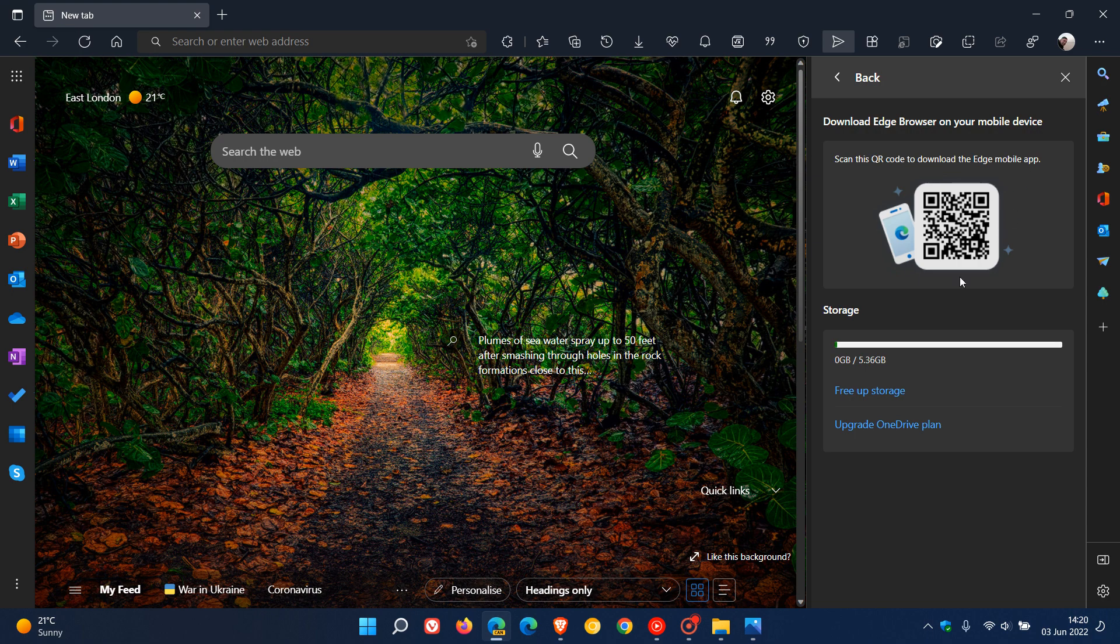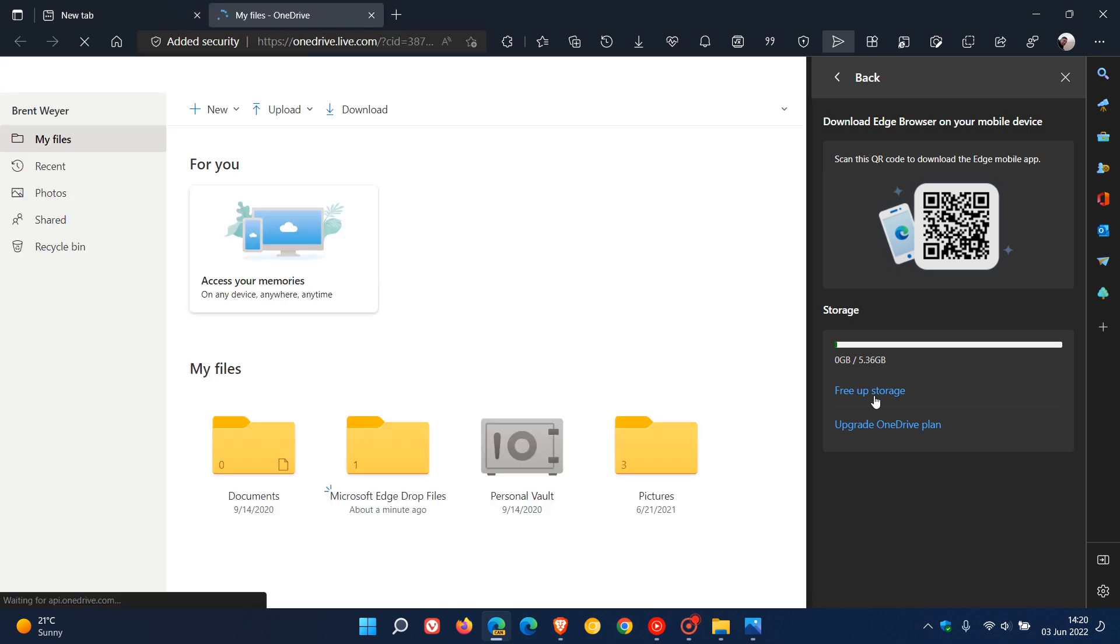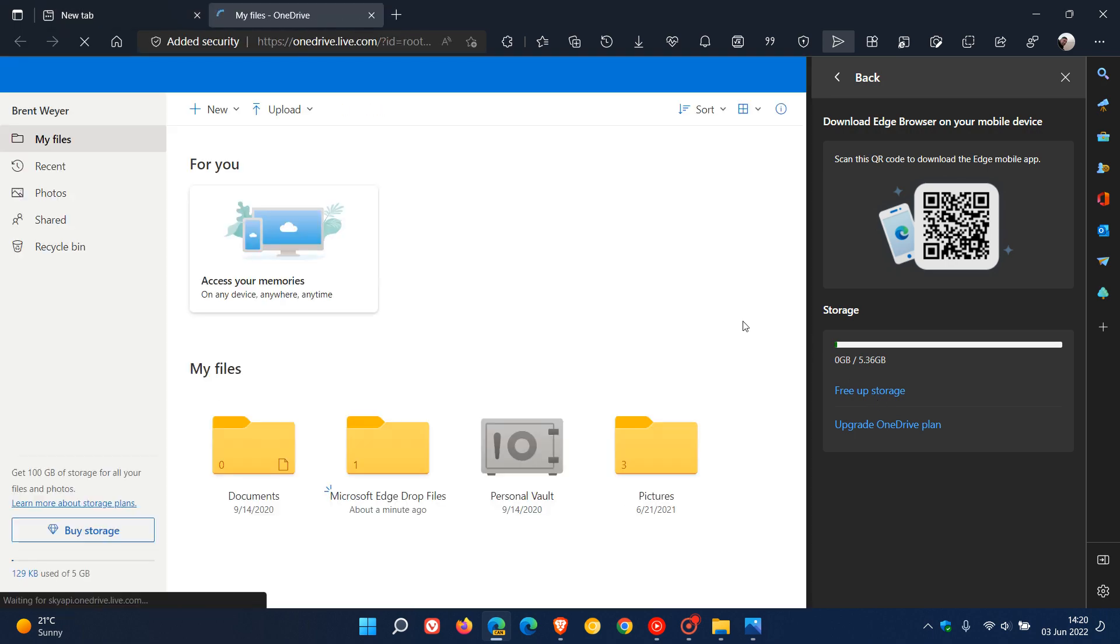And then it gives you your OneDrive storage. So it's a nice OneDrive storage indicator right from the convenience of your side panel. And you can free up storage, and you can also upgrade your OneDrive plan. And then if I just click on free up storage, this will take me over to my OneDrive account online.